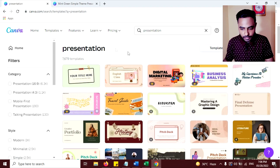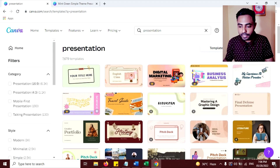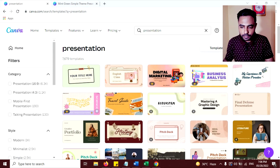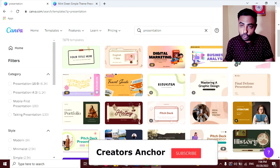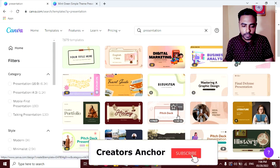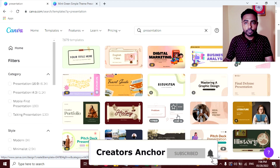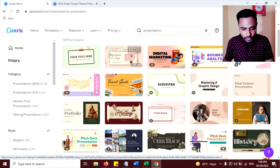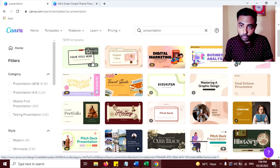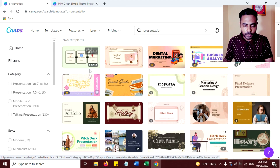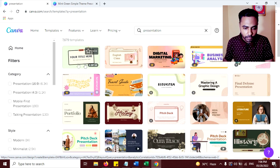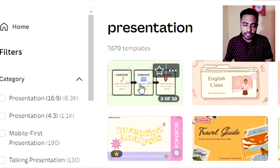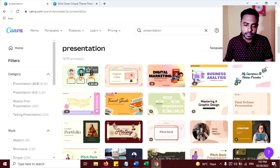Now you can see many templates here. If you have a Pro account, then you can use all these templates. And if you have a free account, then you can choose only free templates. So I'm going to choose free templates only. So I'm going to select this template here.